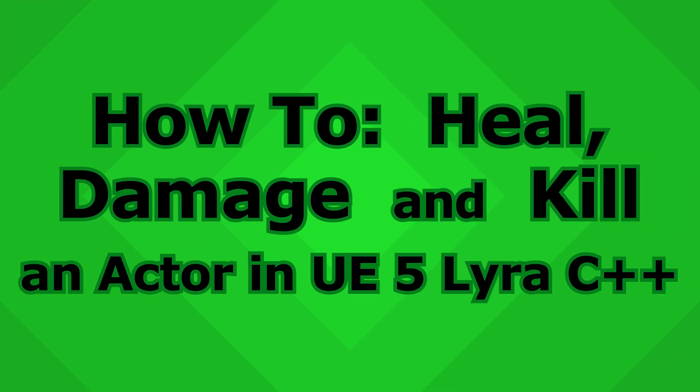Yo, this is Zyst. This question comes directly from the UE forum where a user said, Hey, I just want to be able to damage something or heal something in Lyra. How do I do that?